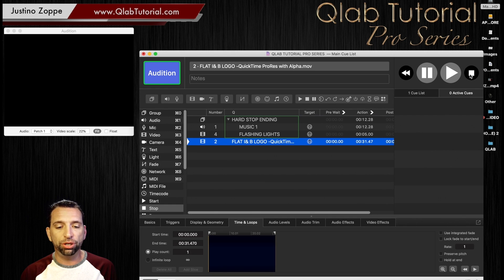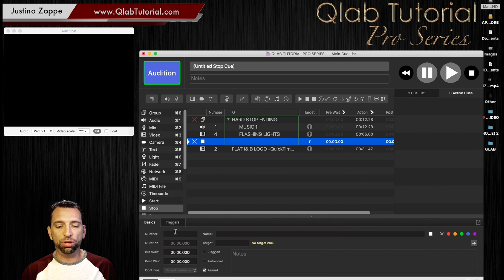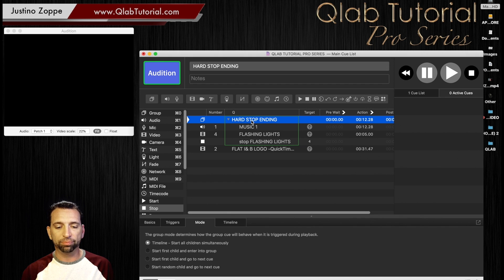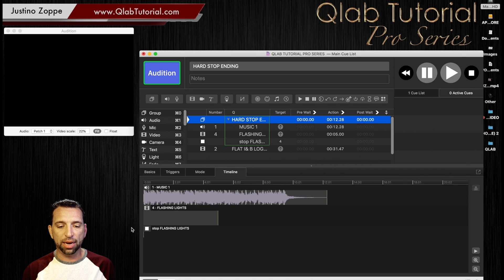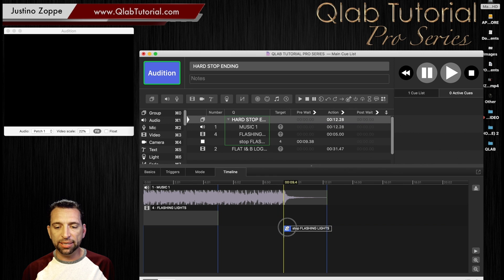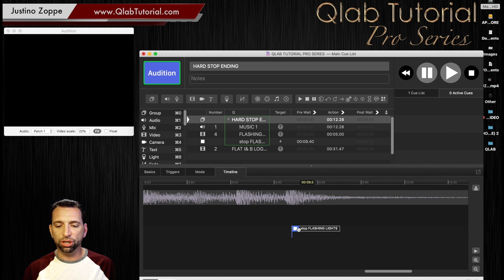In my case there's a really big hard ending and the lights change really quick, so I want that graphic to just stop dead. To do that, you just grab a physical stop cue and drop it right into that group. If you watched my first series you know a little bit about timeline cues. We're going to highlight the hard stop ending group, go to the timeline, find where that stop is, and drag the stop cue right to the very end of that audio track. Zoom in to find exactly where it should go.